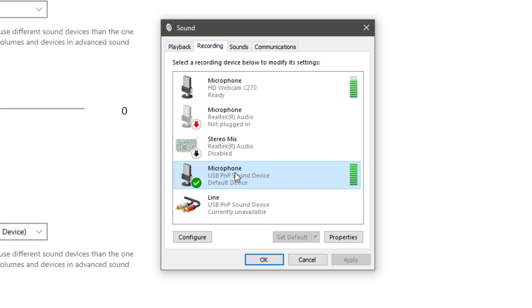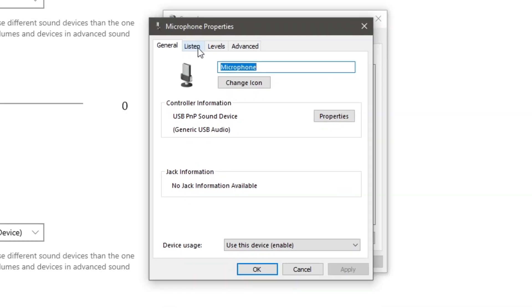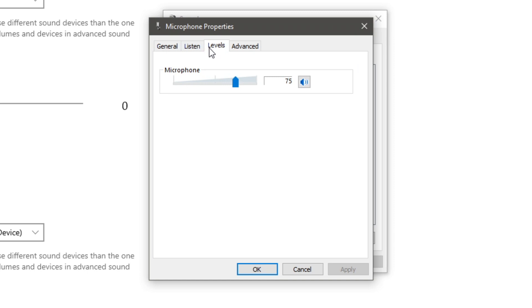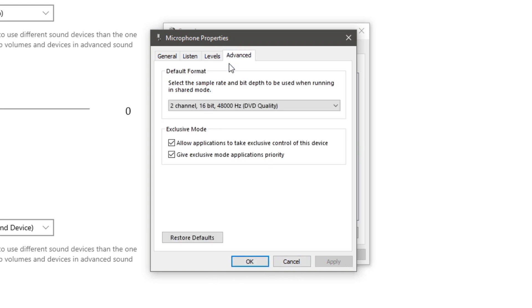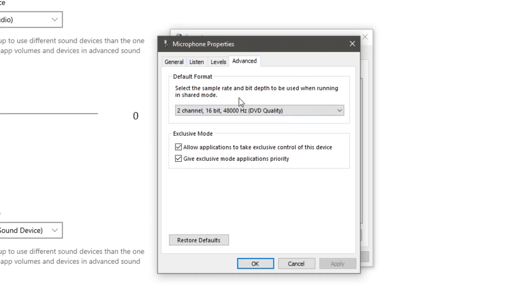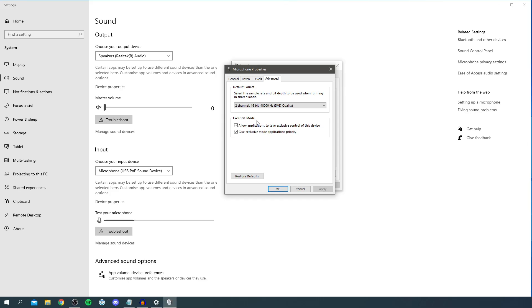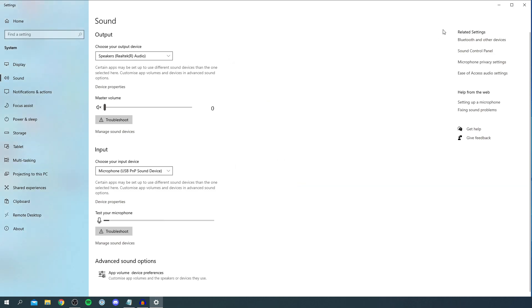If that doesn't work, click on the microphone you want to use, then click Properties. Click on Levels and change the sensitivity. Mine's on 75 which works fine, but you could try 100. Click Apply then OK. In Advanced, you can change the quality. I have mine on DVD Quality for the highest possible quality, which I recommend. For Exclusive Mode, you can try changing these settings. Click Apply, then OK, then OK.